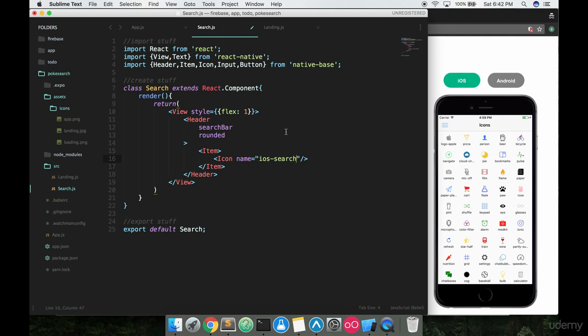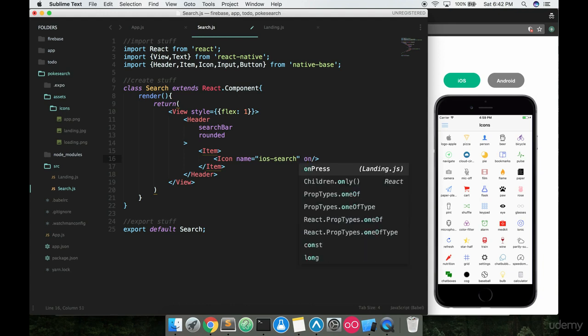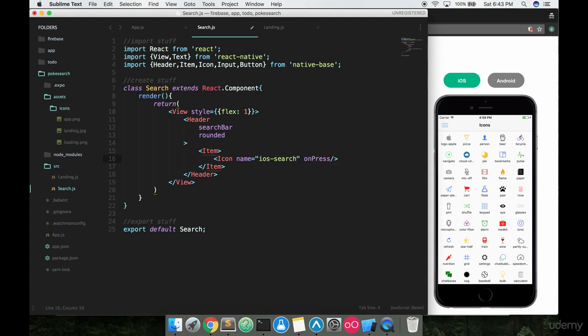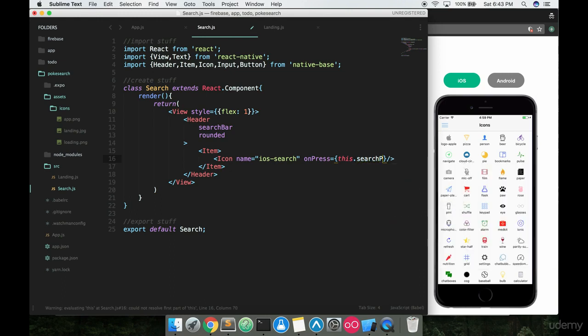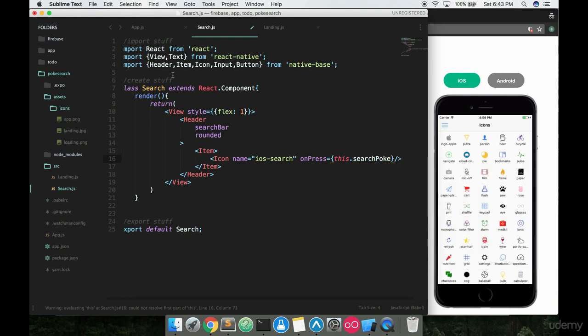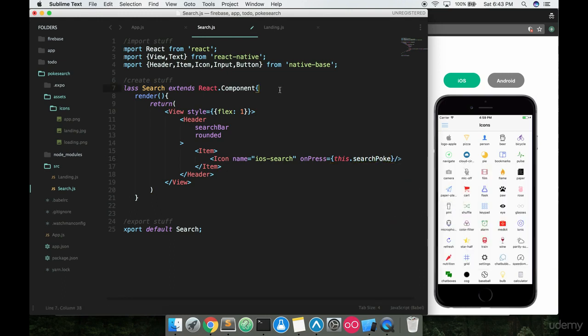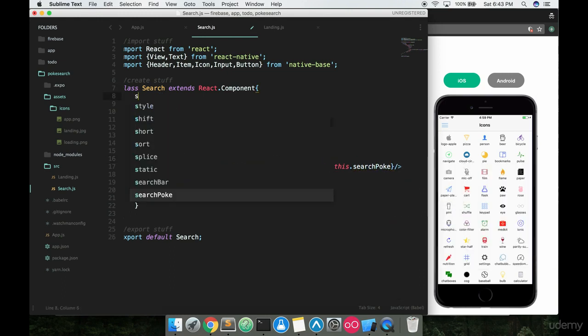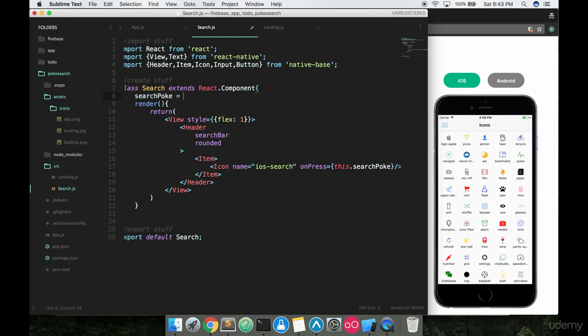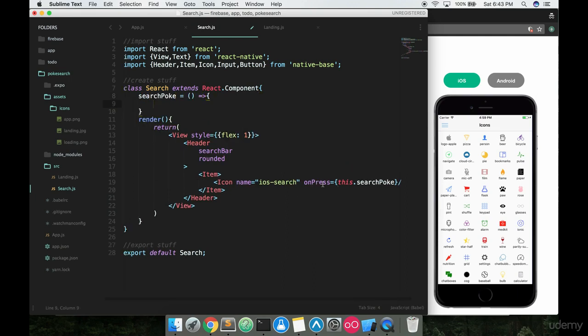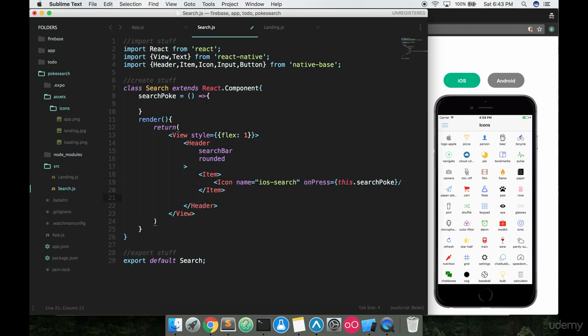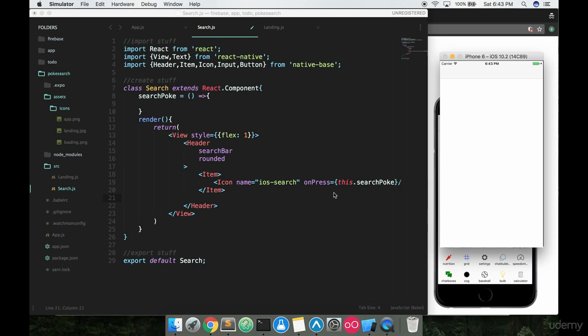Luckily it comes in for us, we don't have to do any extra programming. The second thing you're going to want is an onPress on this iOS-search, and we're going to say this.searchPokey—keep it a little bit shorter. And just up here we'll say searchPokey, we're just gonna make this an empty function right now. It's not gonna do anything. I just want to make sure you have an onPress here so we don't have to add it in later.